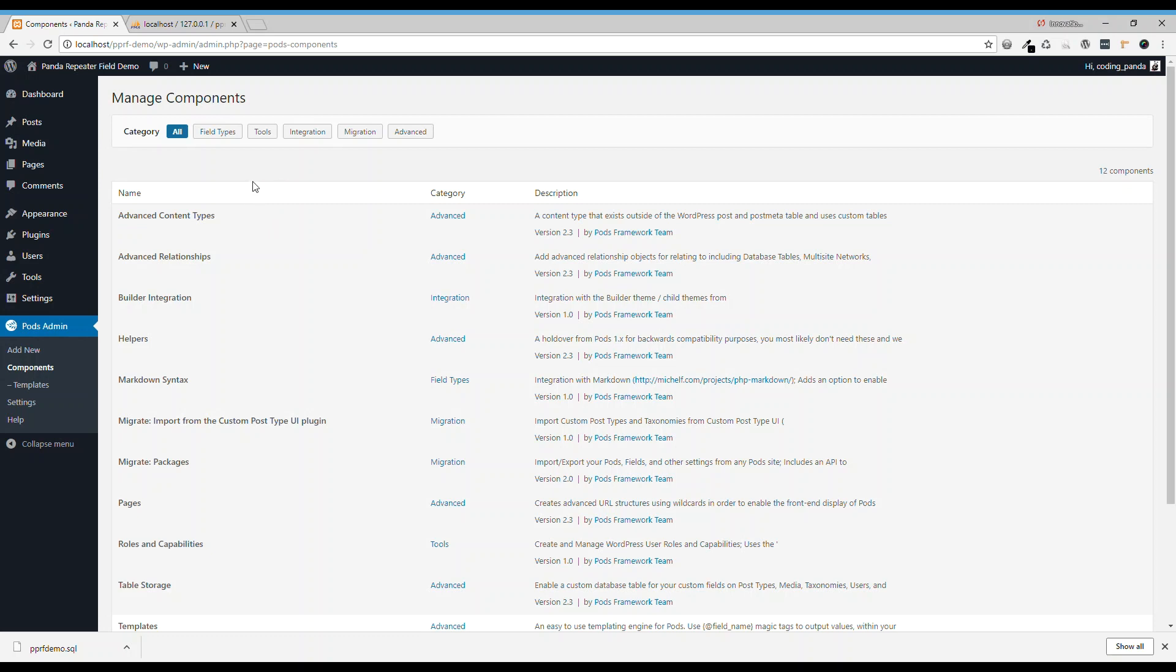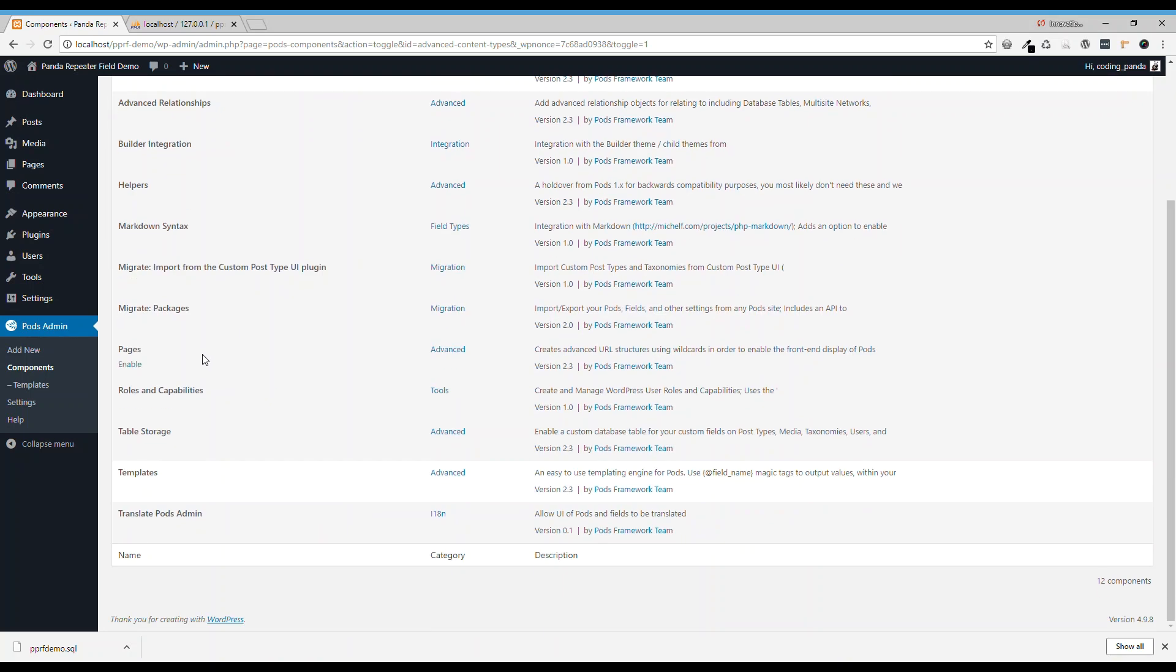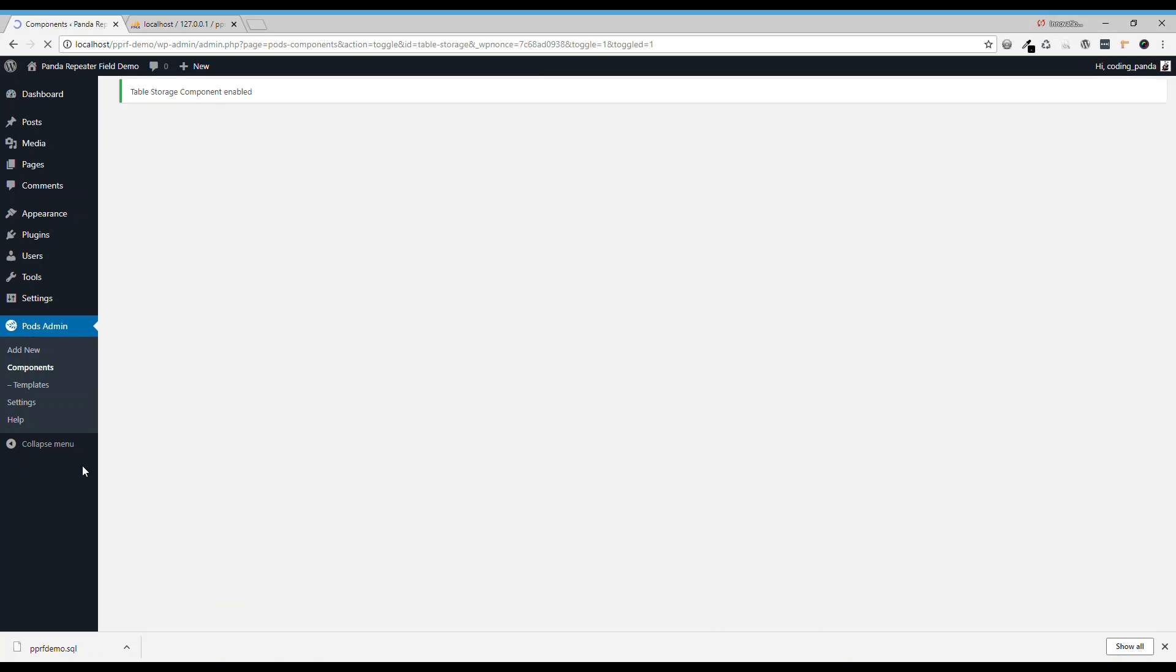We're going to enable two components. One is advanced content types and the other one is table storage.